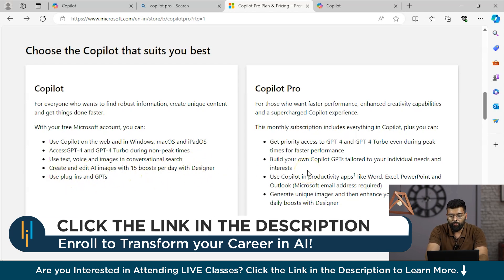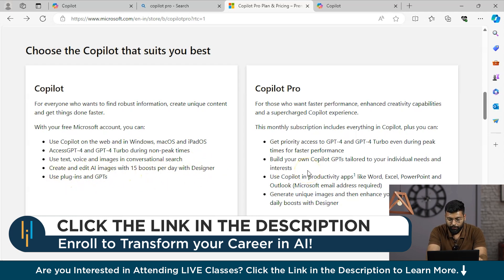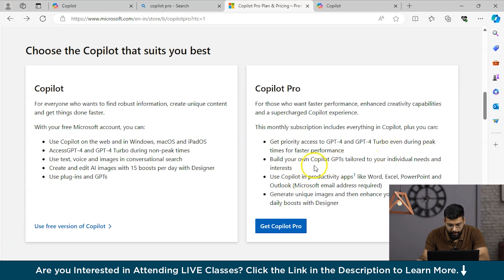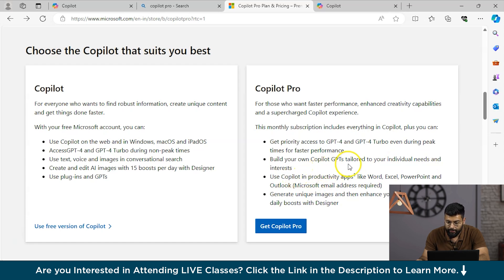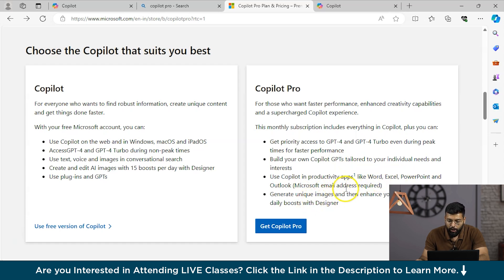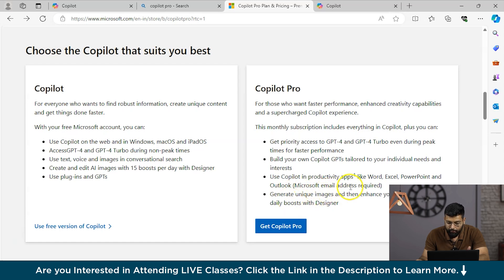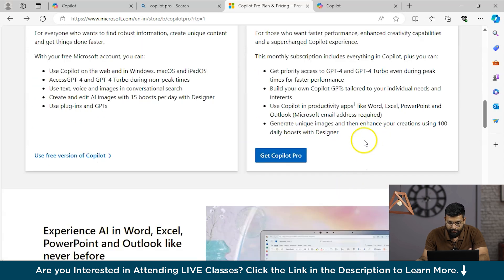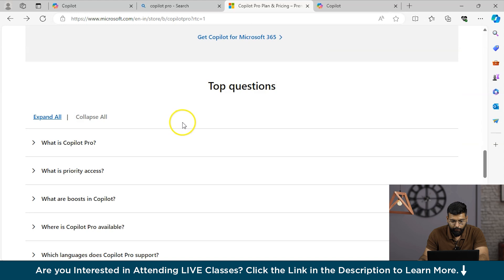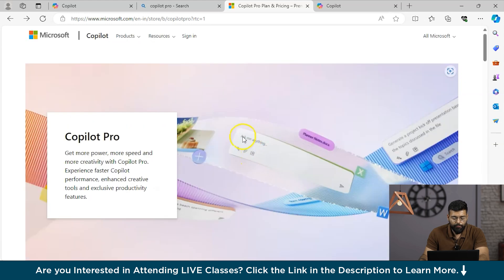If you talk about Copilot Pro, you have GPT-4 and GPT-4 Turbo available at all times. Then we have individual needs and interest with Copilot GPTs. We have productivity apps like Word, Excel, PowerPoint and Outlook - you could integrate Copilot in that if you have the pro version. You could generate unique images. Here you could see they have given us the experience AI in Word, Excel, PowerPoint and Outlook like never before. This was about an overview of Copilot.